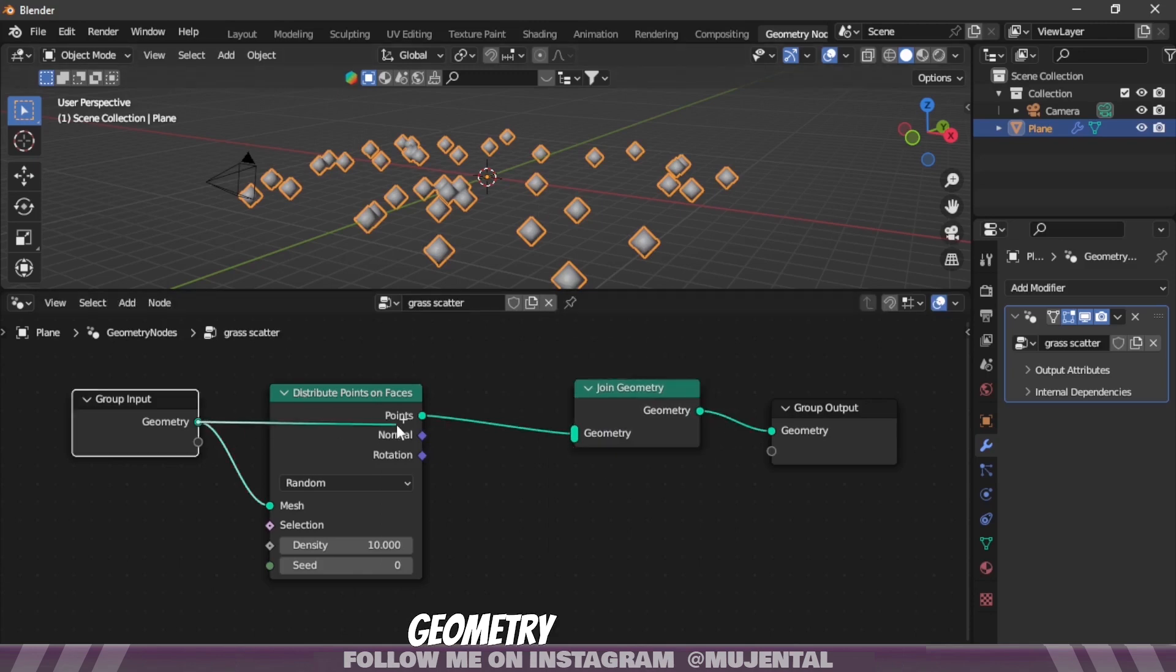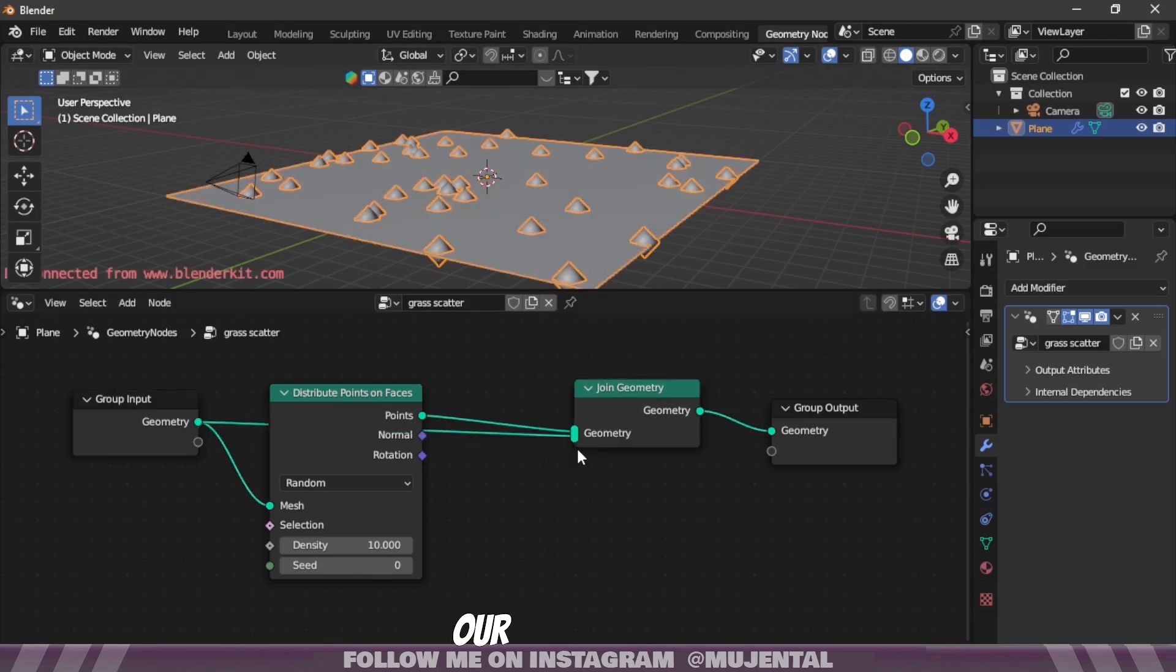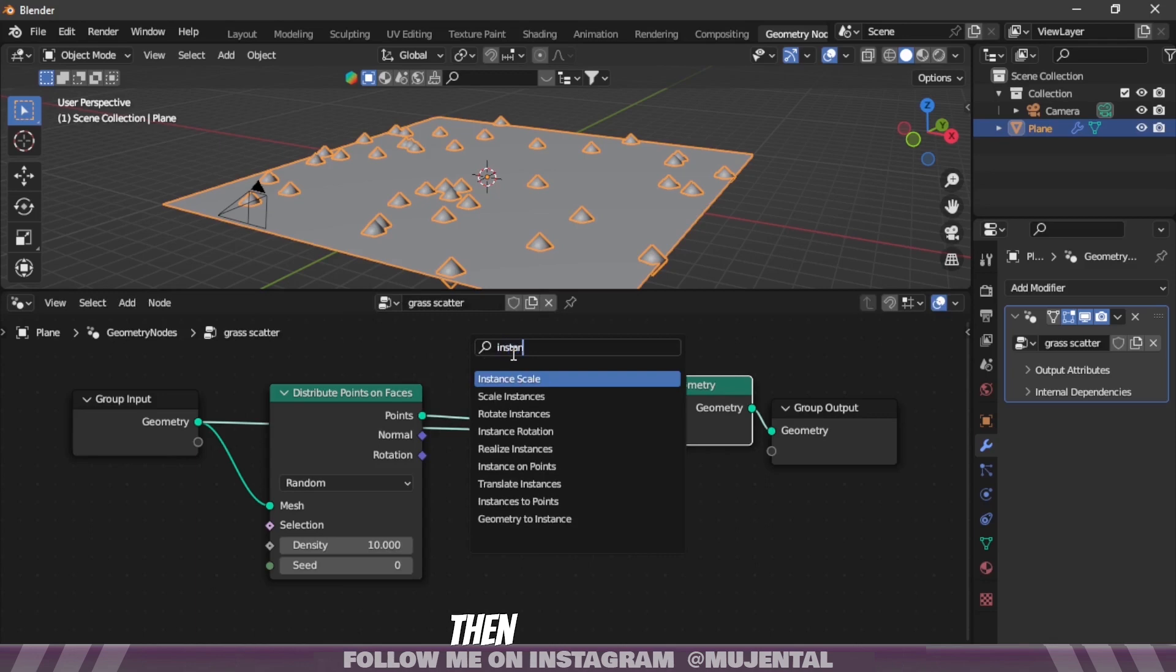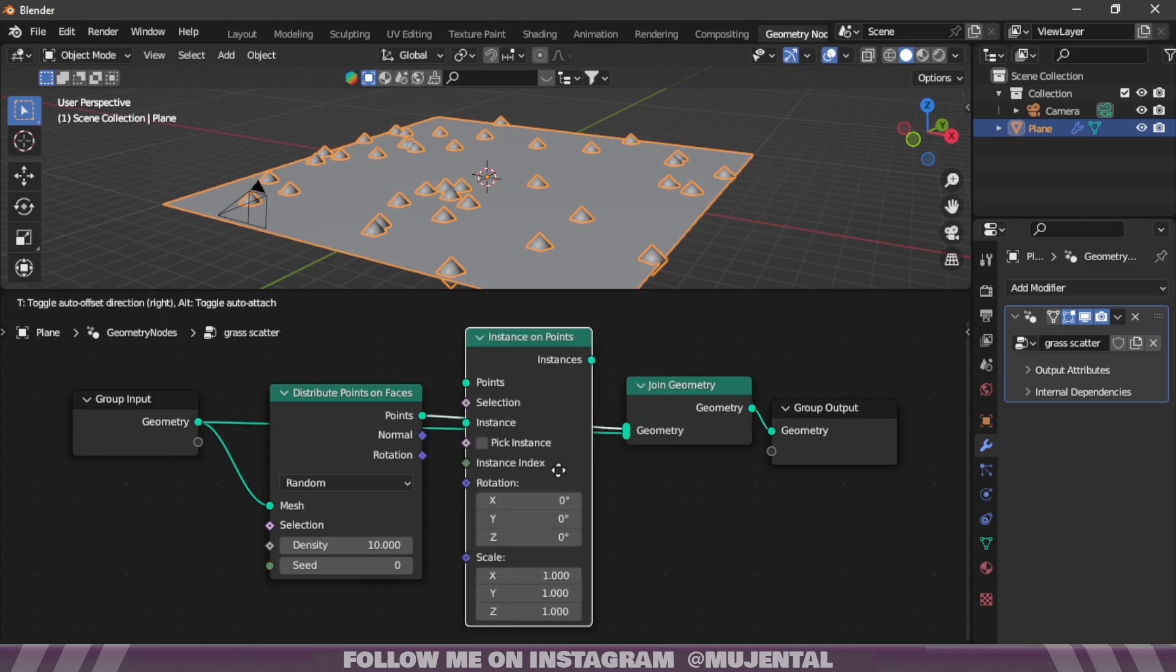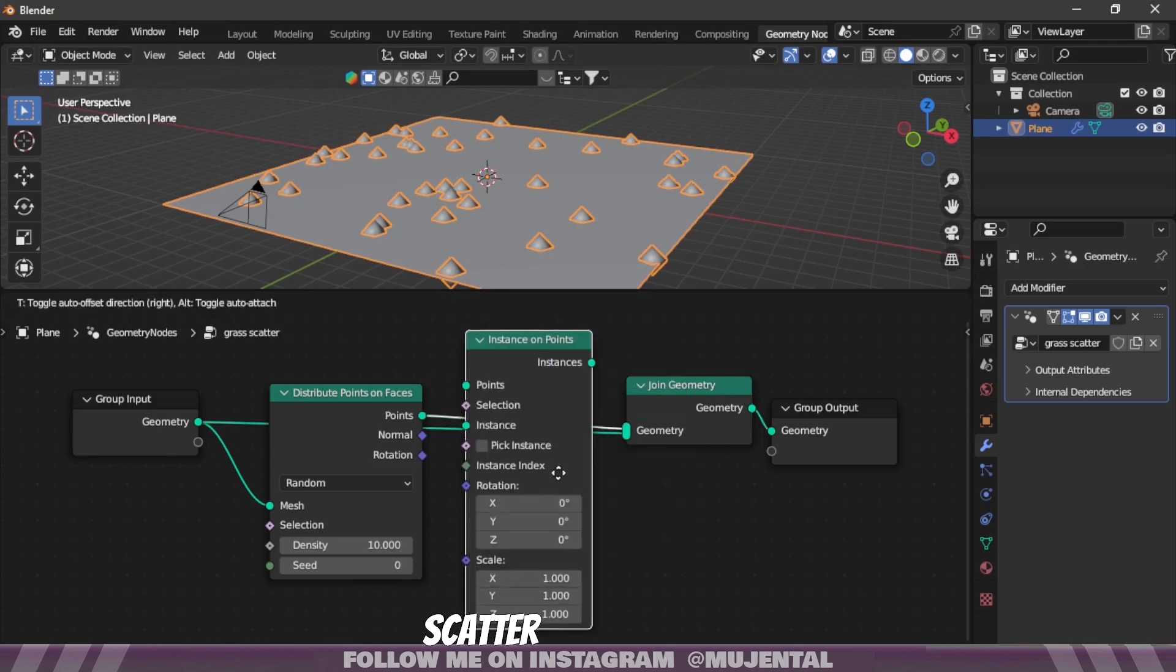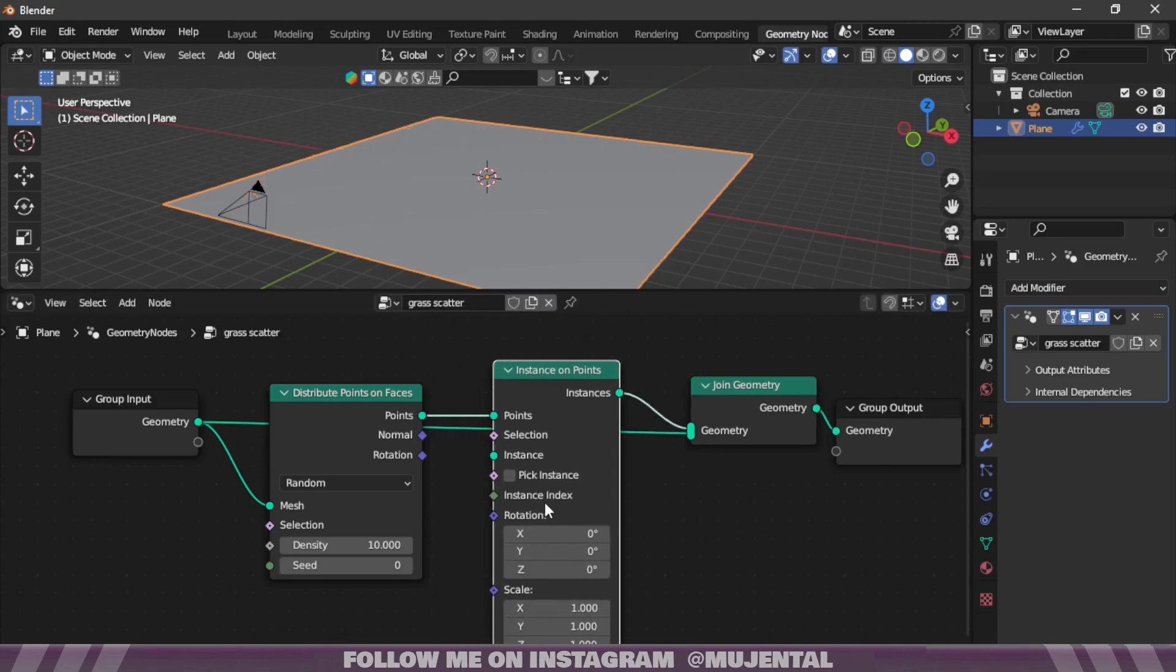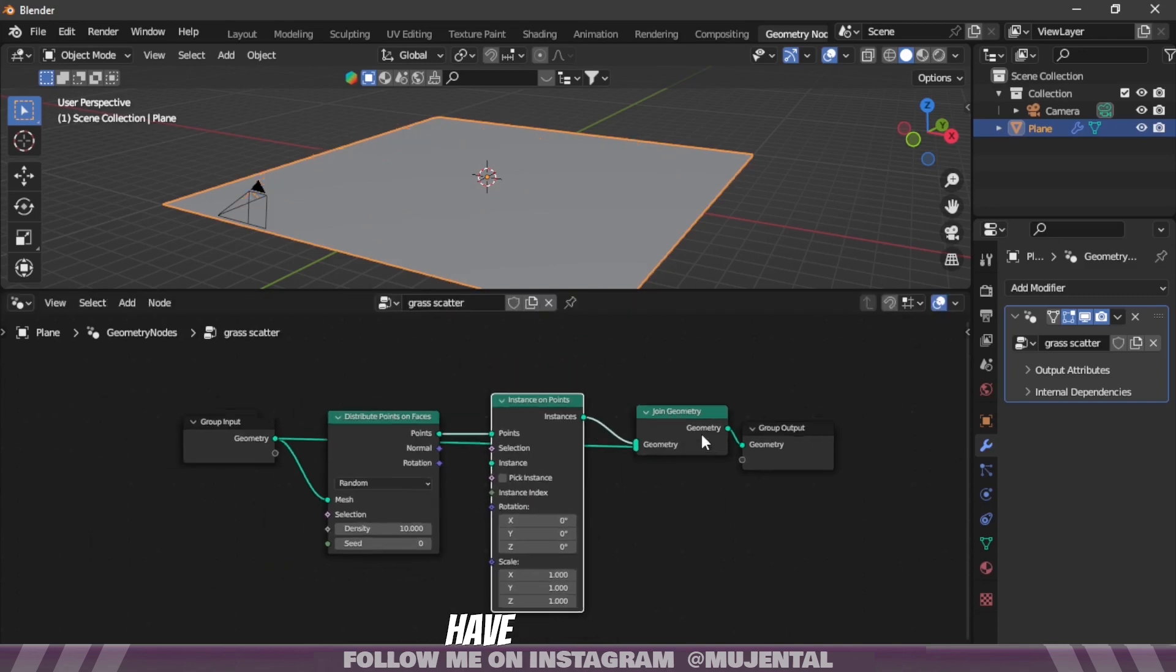Press Shift+A and search for Join Geometry node, place it on the line, and also connect Group Input with Join Geometry and our plane is back. Then add an Instance on Points node, and this node will scatter our grass asset on the plane.